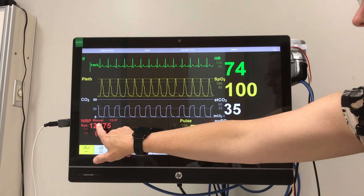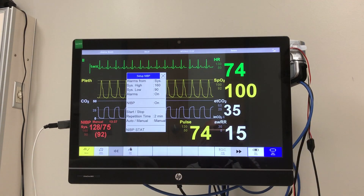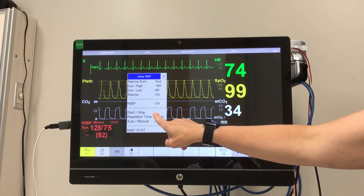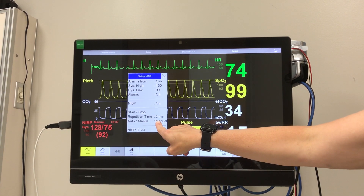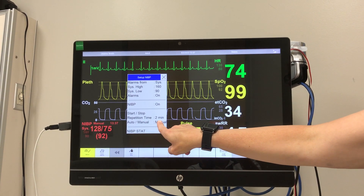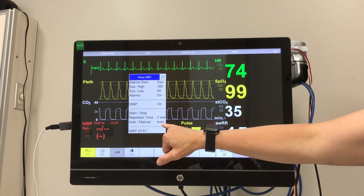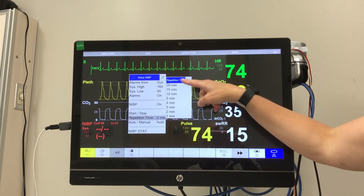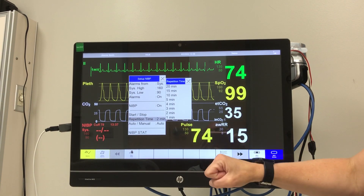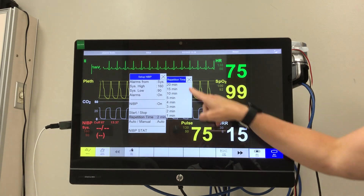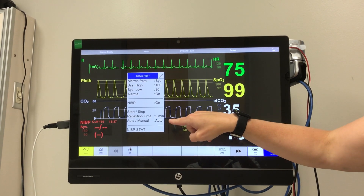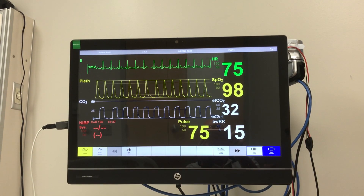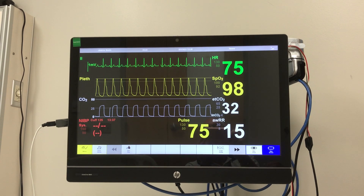Now that we have a blood pressure, if I click on that again, we can do repeat time — manual or auto. If I click on auto, now it's set for two minutes. I can change how often it does a blood pressure right there on that repetition time. So now it is set to do auto every two minutes.